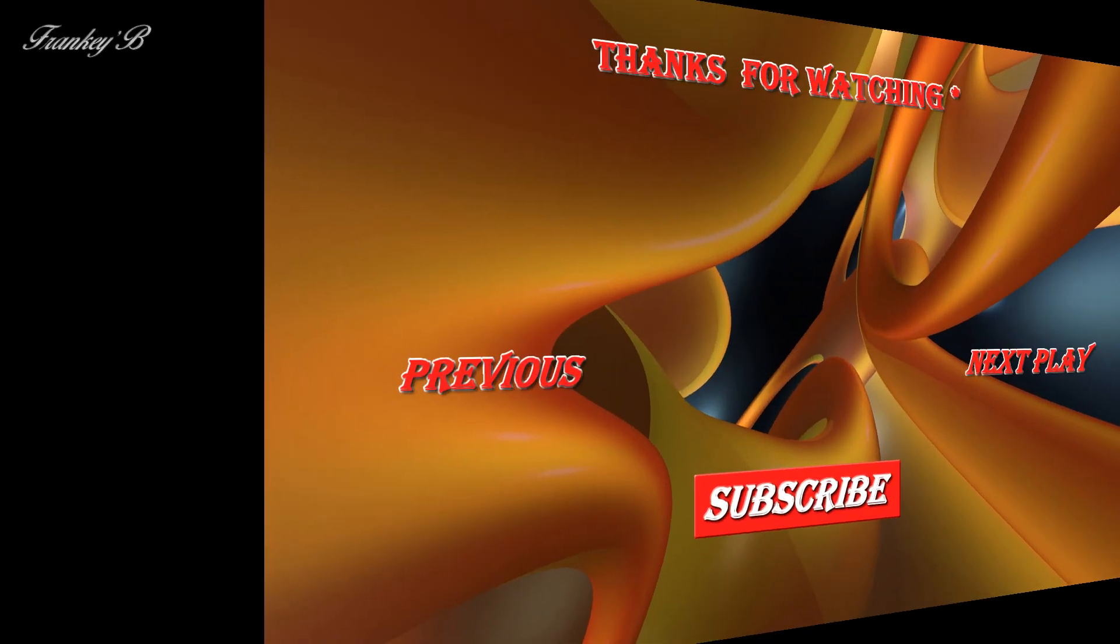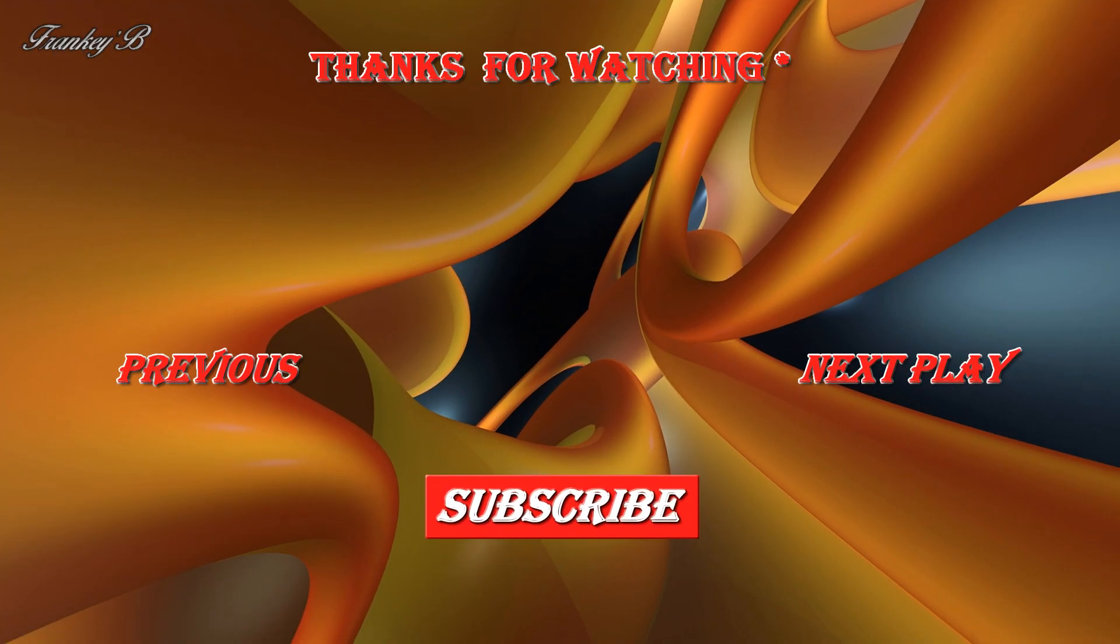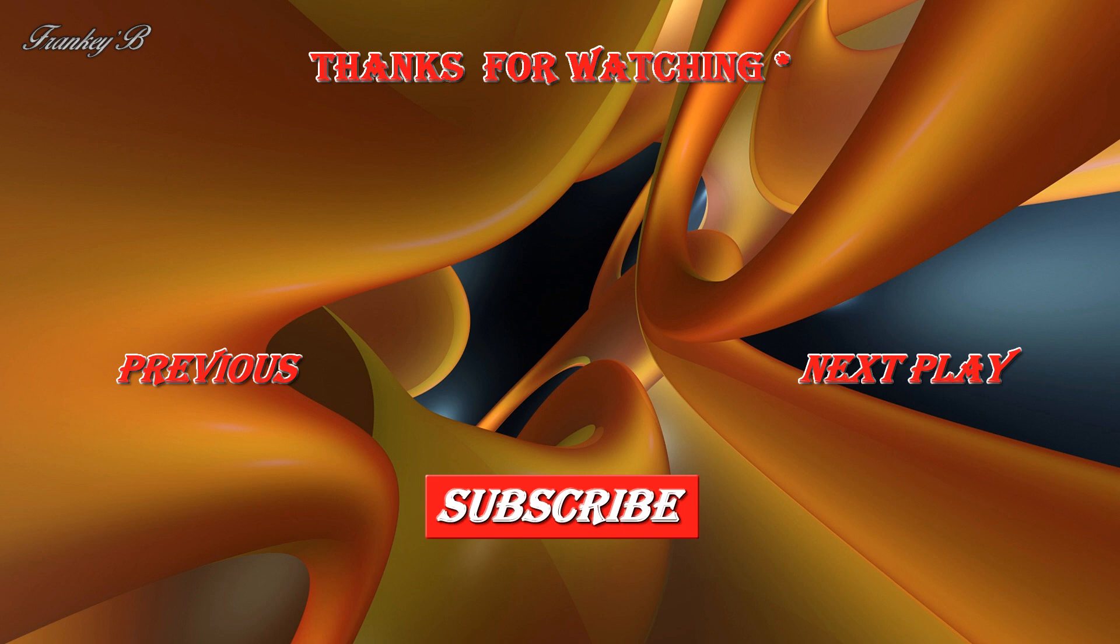And there you have it. Well, that about wraps it up for this video. So if you like this video and it helped you, don't forget to hit the like button down below, leave a like, subscribe, comment, and share this video if you'd like to see more videos like these. Thank you very much for watching and I'll catch you on the next one. Ciao for now, Frankie B. Thank you very much.